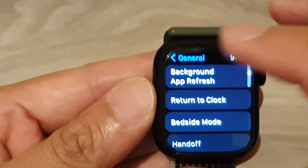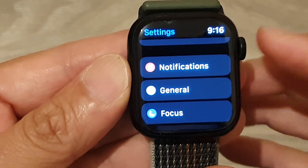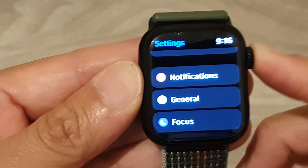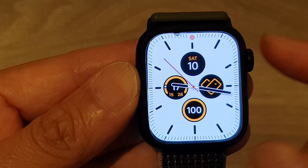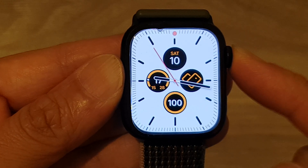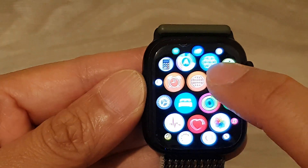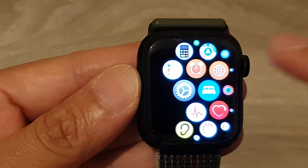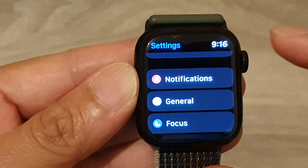First, let's go back to the clock face by pressing on the crown button on the side. Then press on the crown button to go into the app screen. In here, tap on the settings icon.